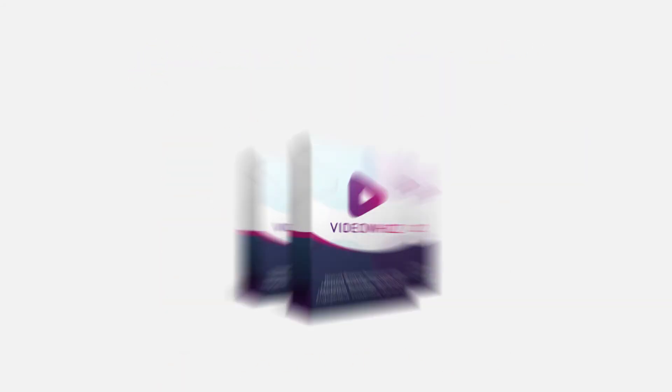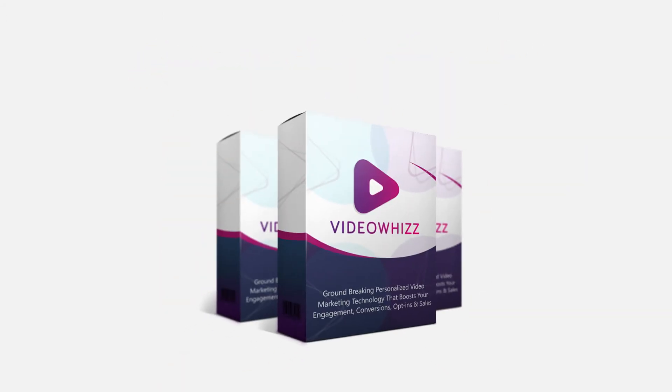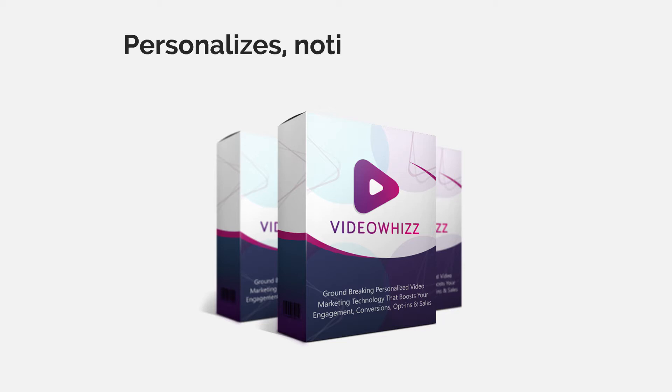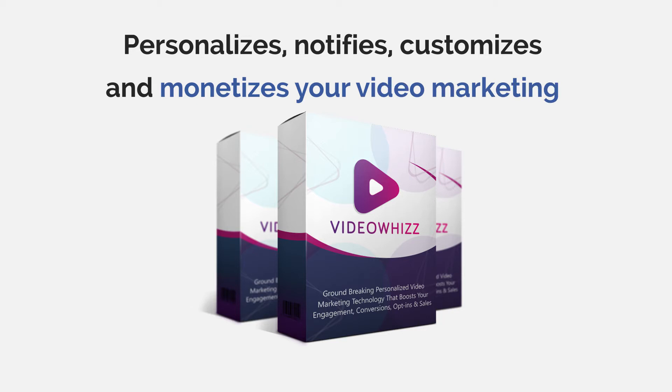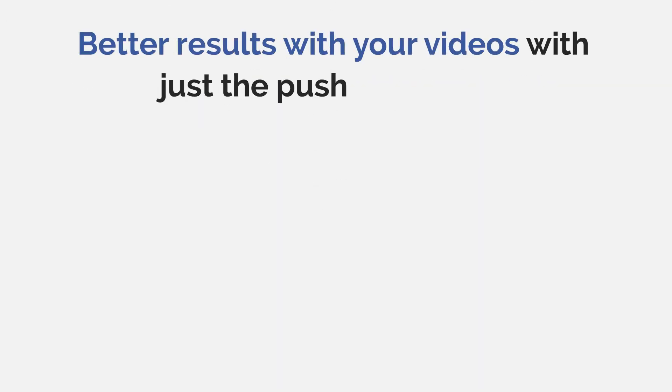Congratulations on grabbing VideoWiz, the latest revolution in video marketing arena that personalizes, notifies, customizes, and monetizes your video marketing campaigns to boost engagement. You've made a very wise decision.